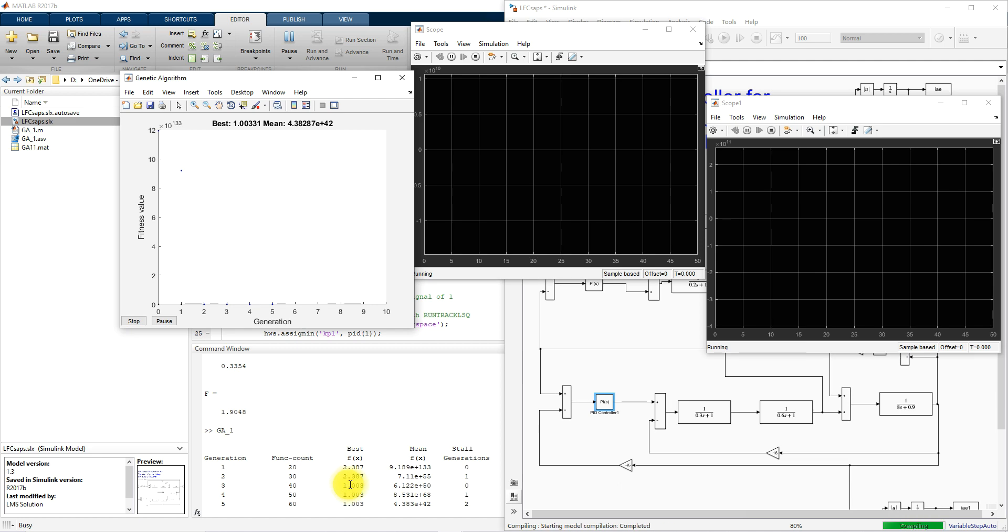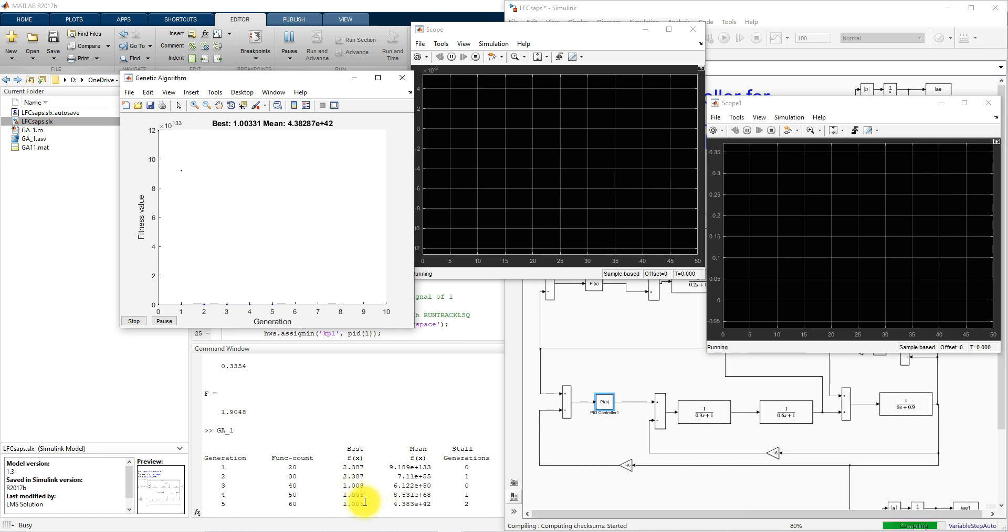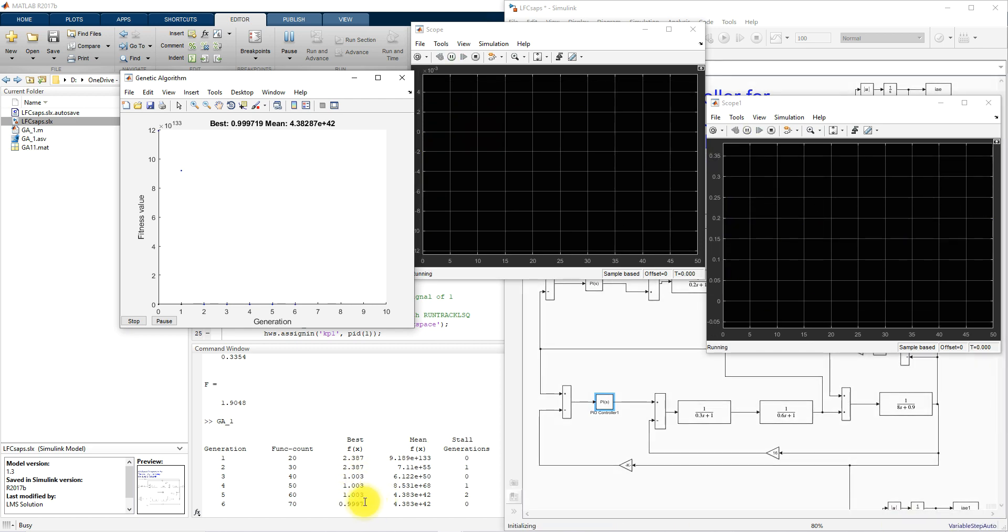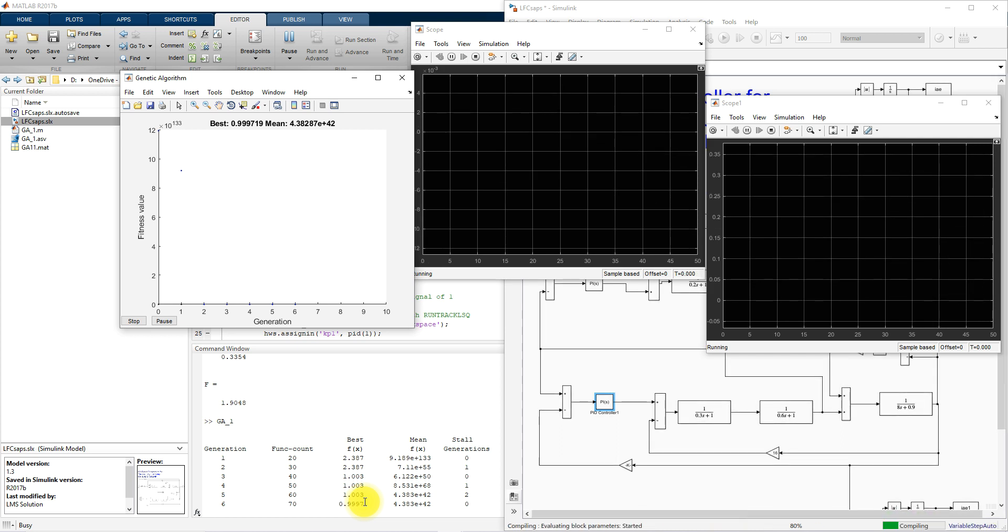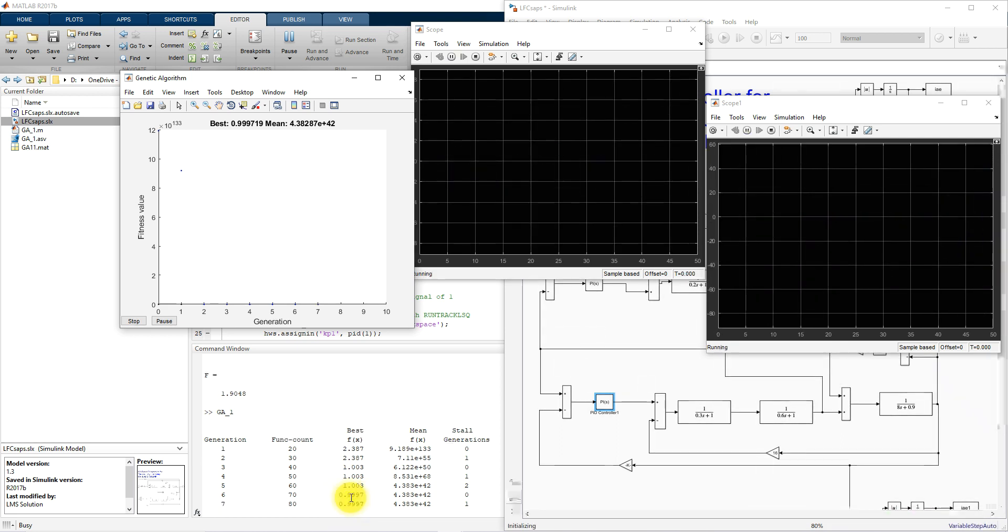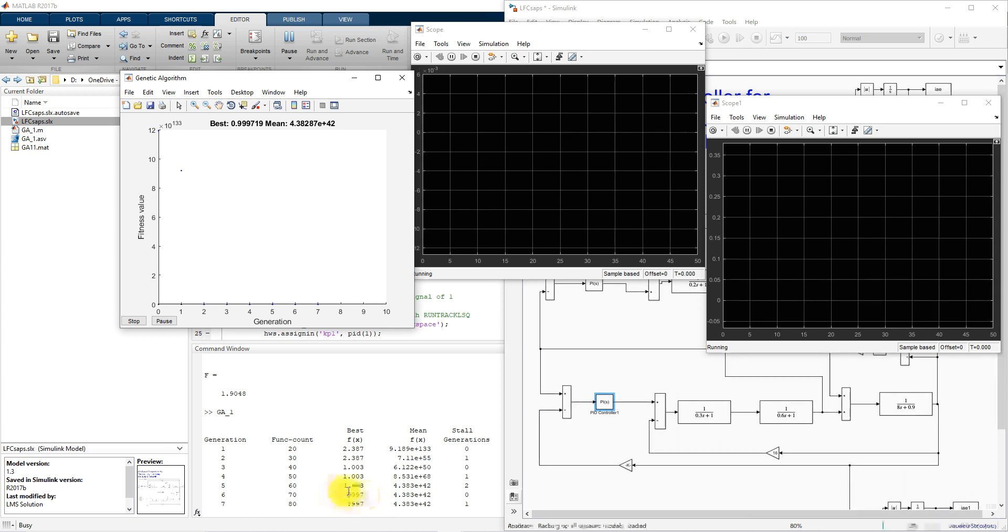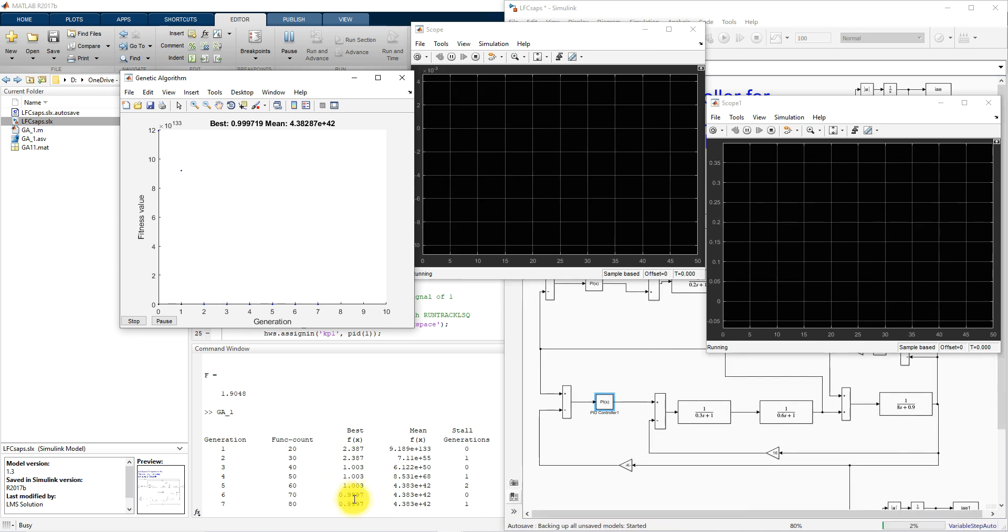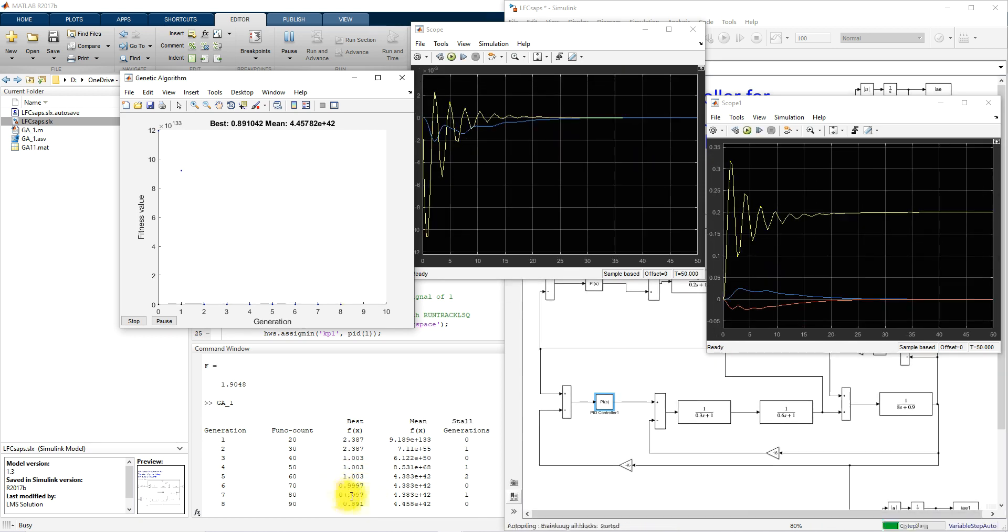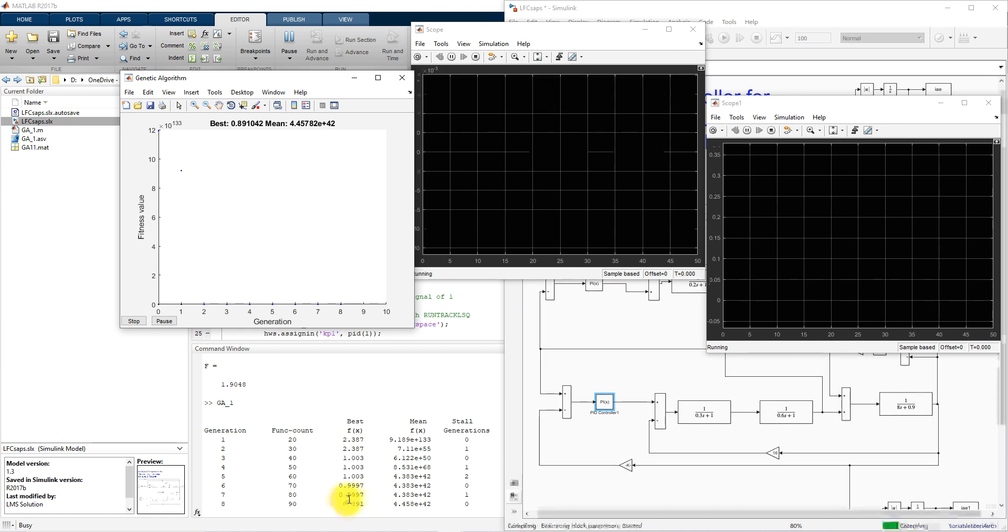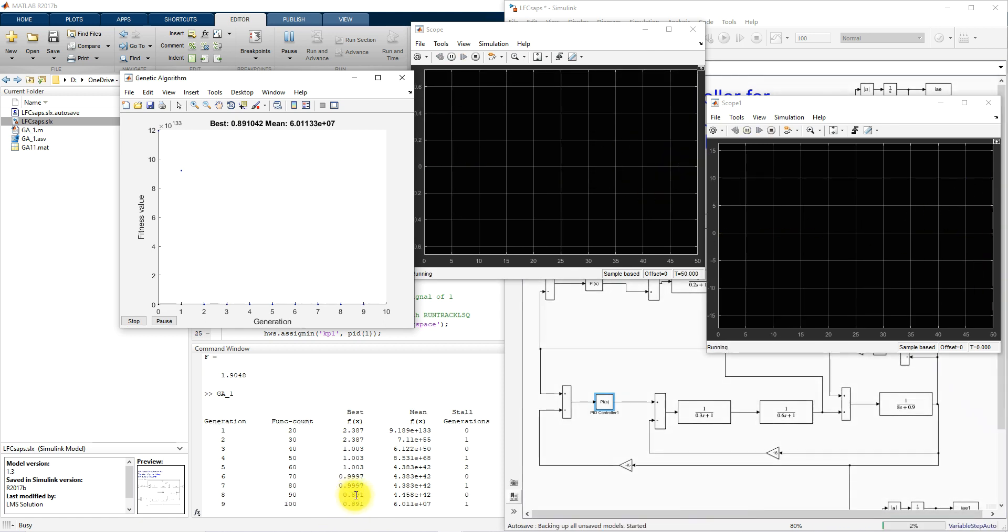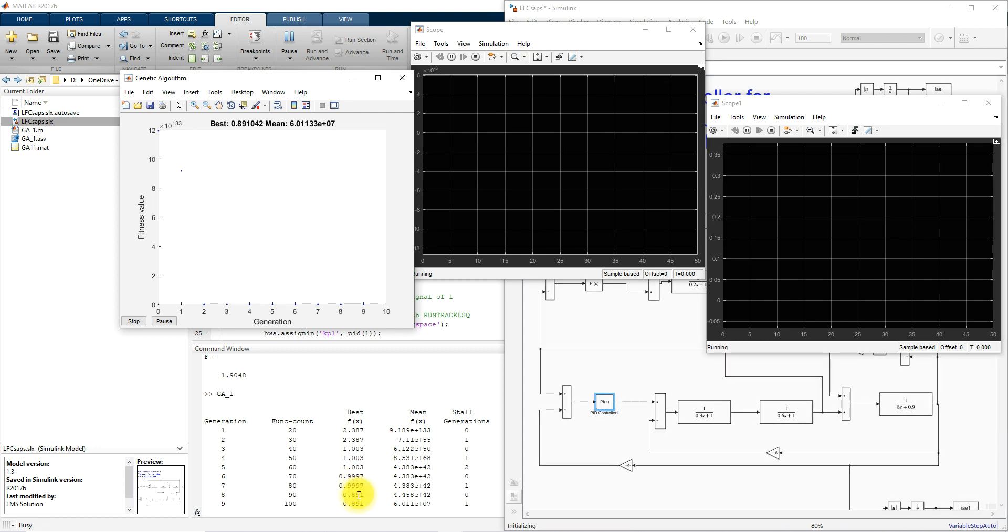Every iteration it will change the value of KP1, KI1, KI2, KP2 and then here you can see that after 6th iteration the fitness function change from 1.003 to 0.99. After 7th iteration, here you can see that fitness function change from 0.99.